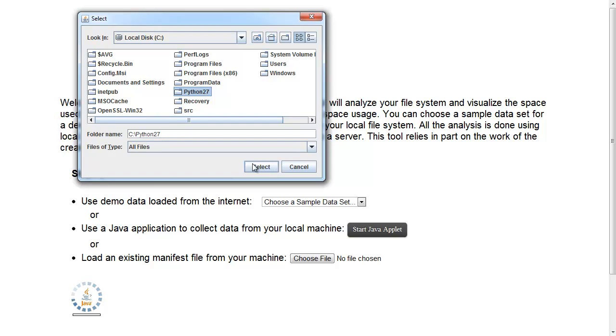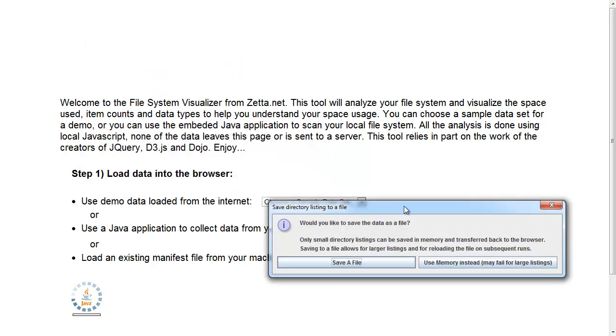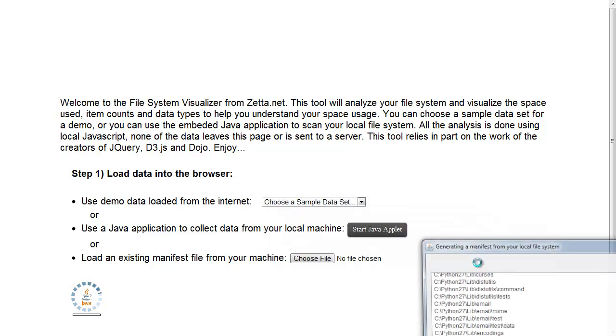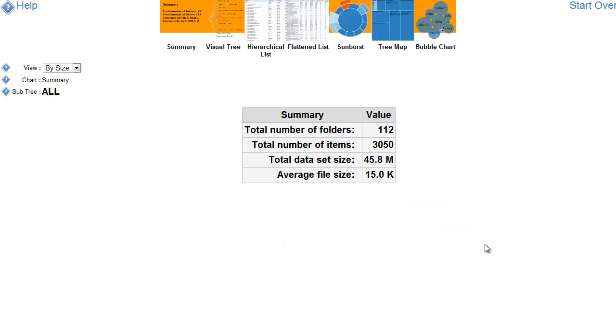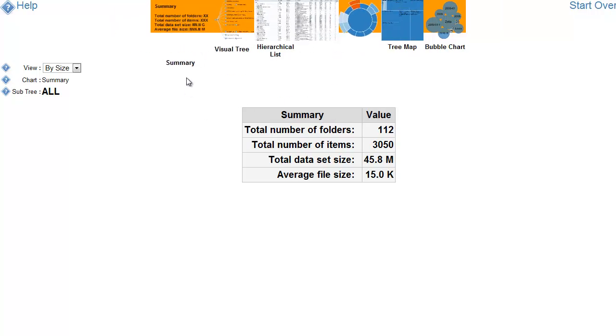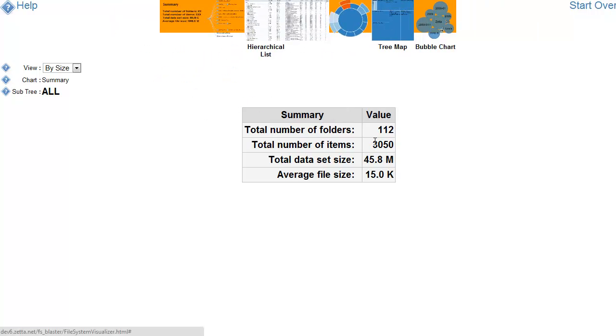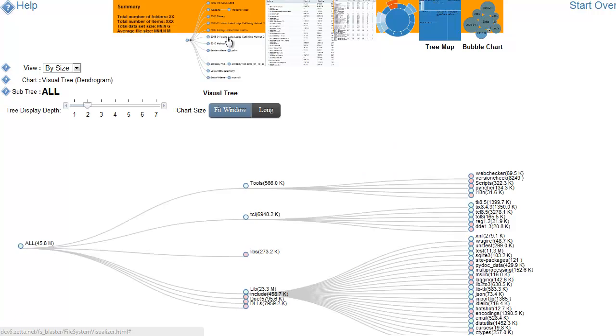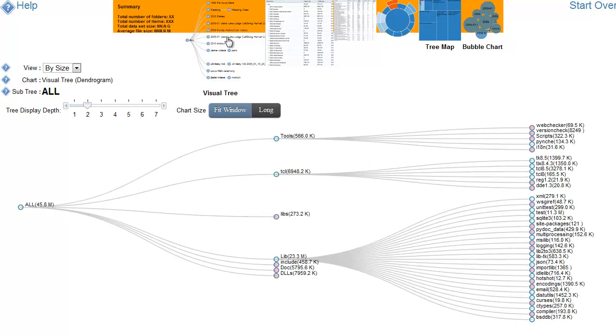I'm going to choose Python directory here and select. And then I have a choice. I could save it to a file, which I could reuse in the future. Or I could just have it transferred in memory. For really large directories, the memory transfer won't work. And here it's scanned the directories. It told me how much is there. And I can view it.